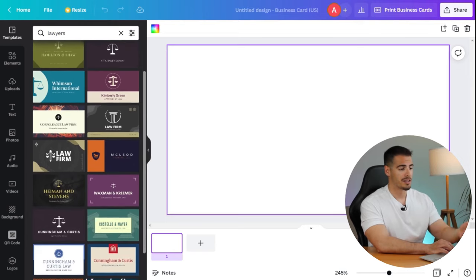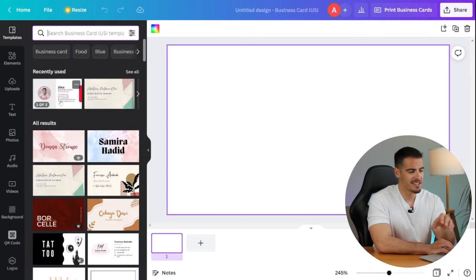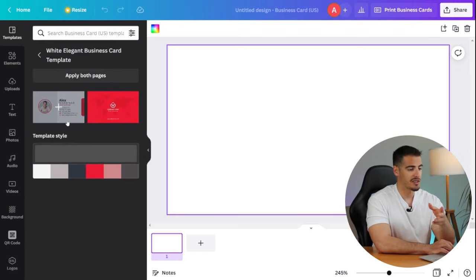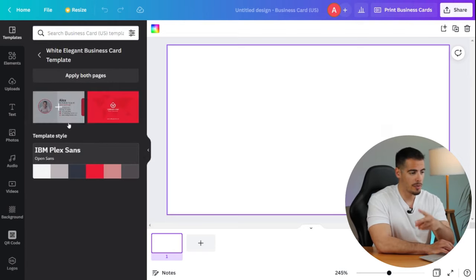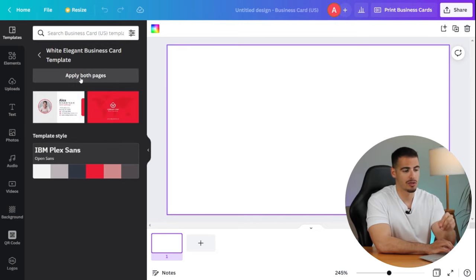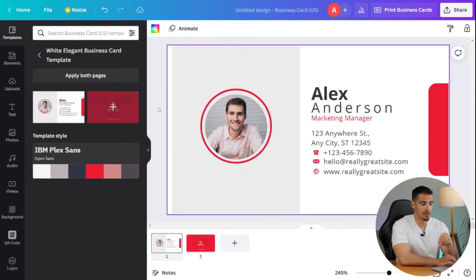As you can see, there are two pages here. We have the front page and the back page and we're going to click on apply both pages.